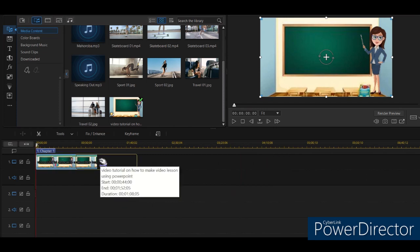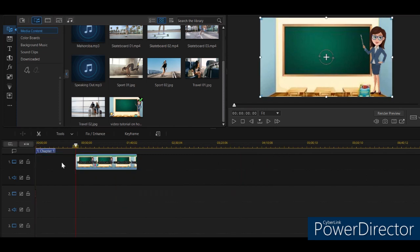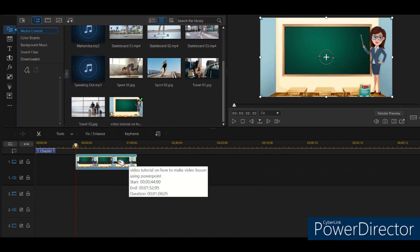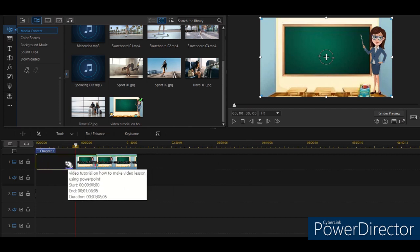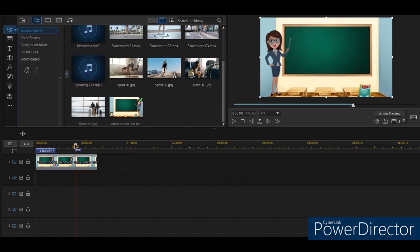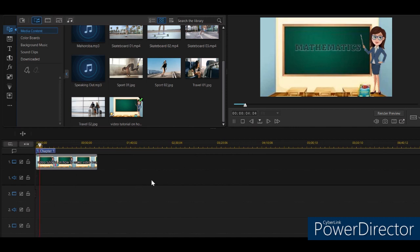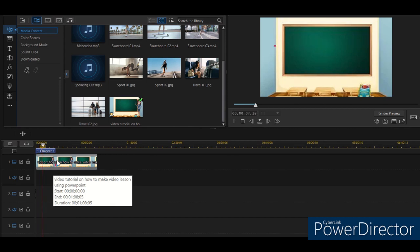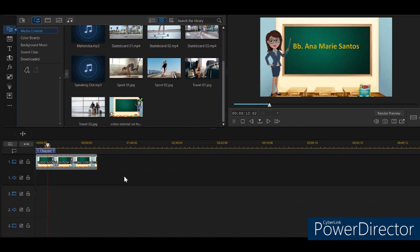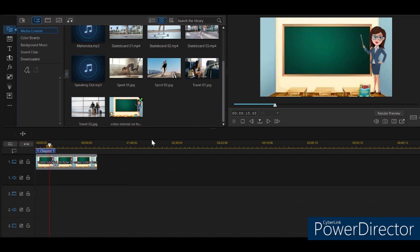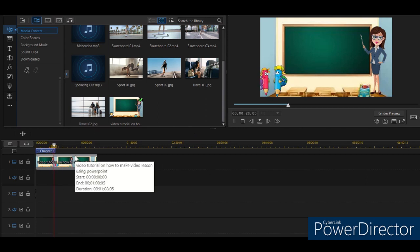You can put an introduction here if you want, but for now let's just edit the video tutorial. So if you're wondering how to put text on it, you can cut the video and put the text. I'll try to cut this one so I can edit.